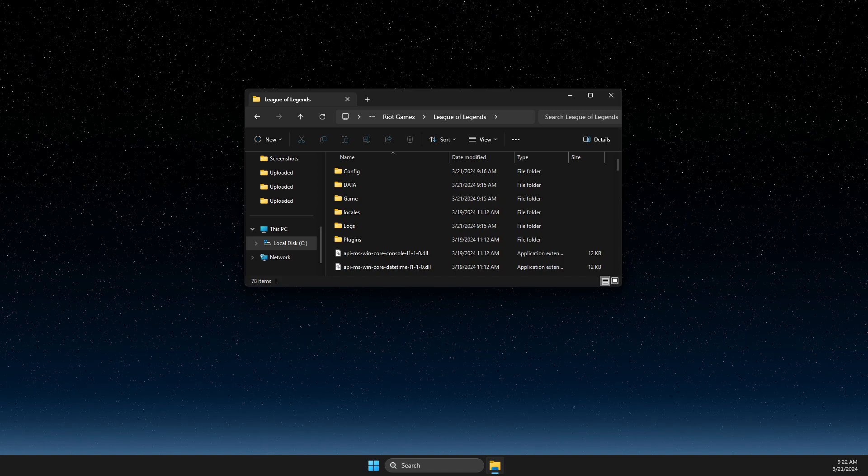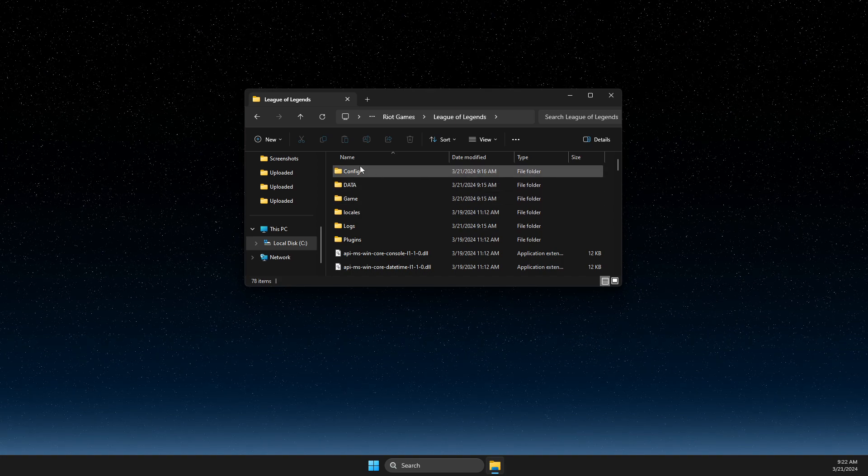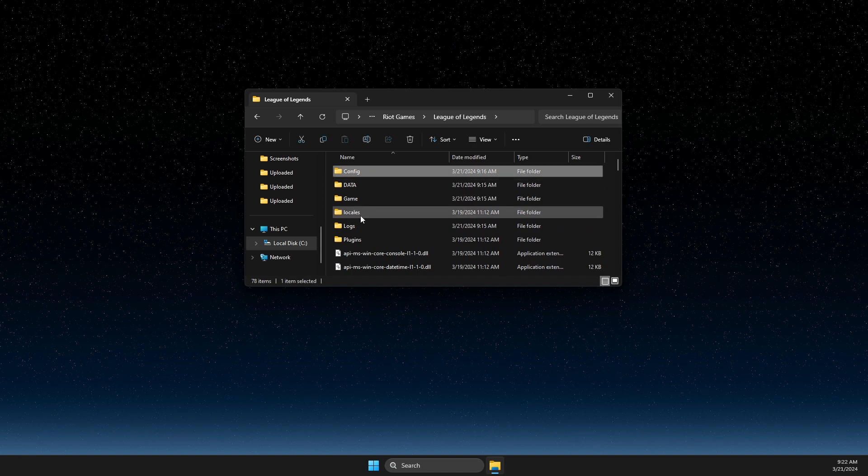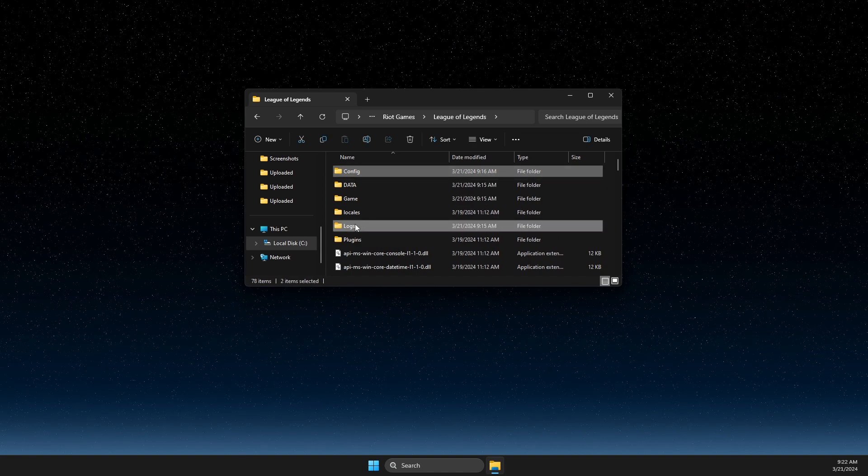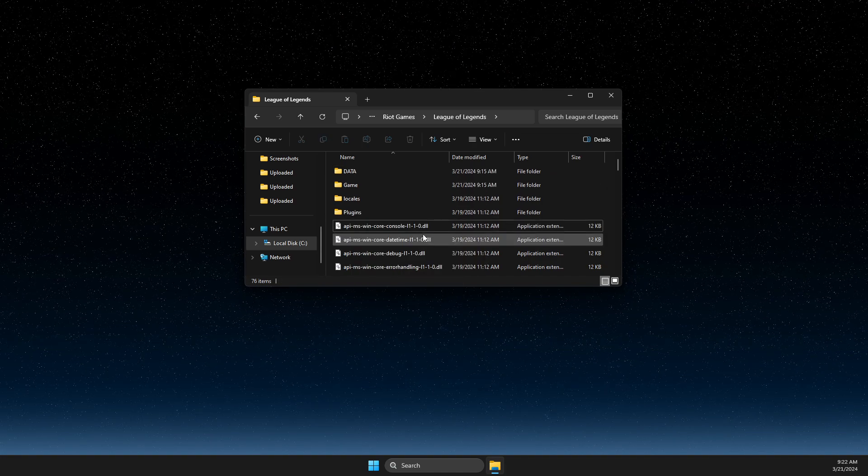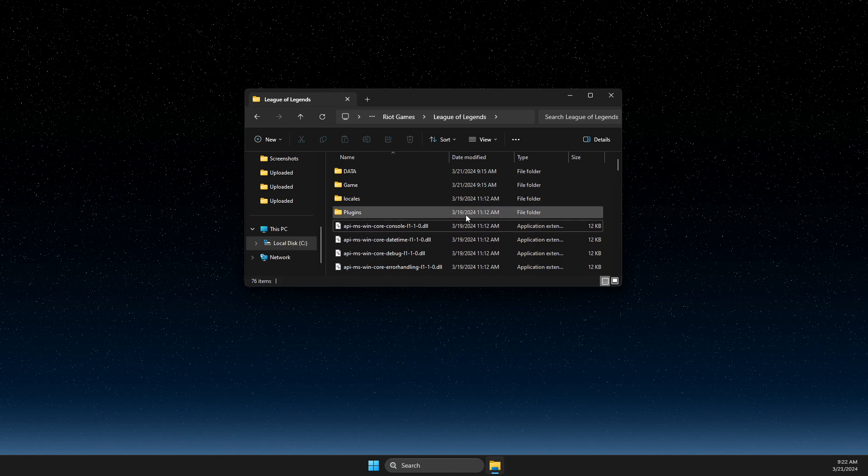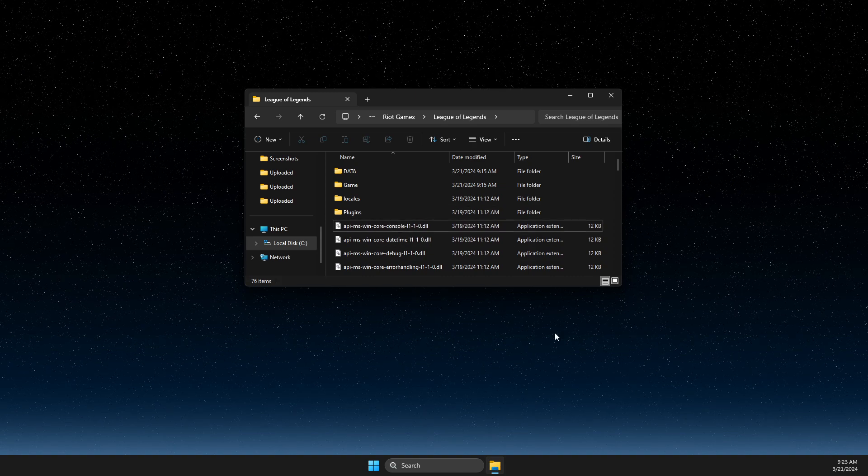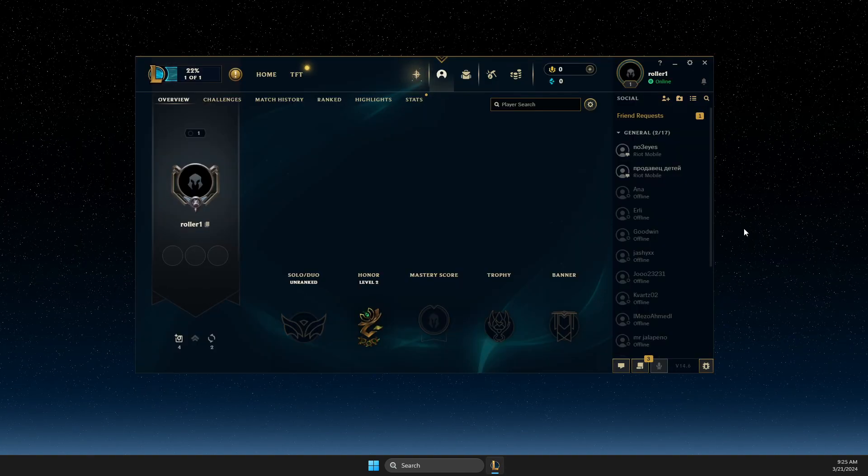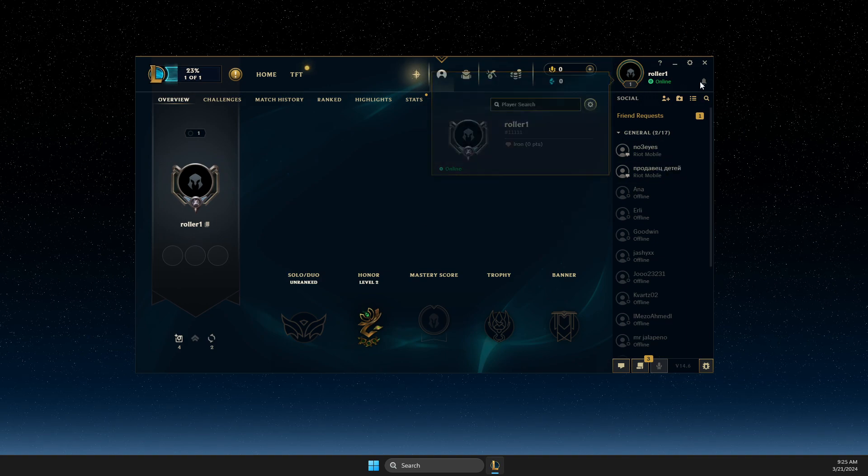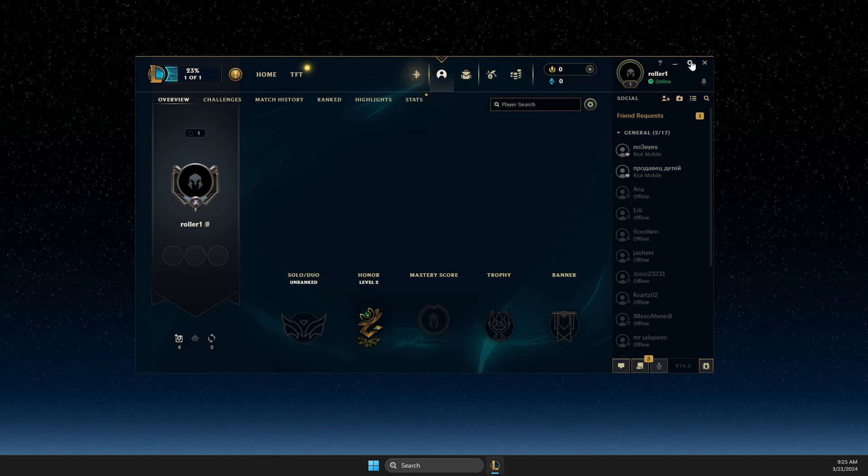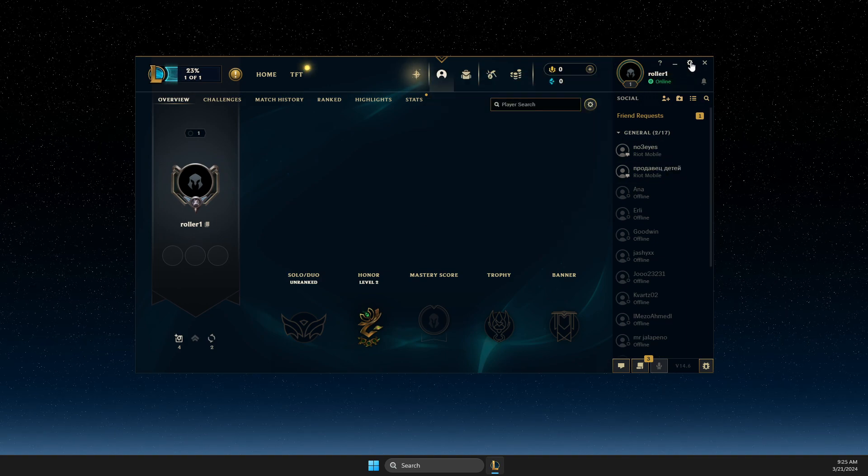Delete this folder and this folder. And after you've done it, then you need to go back to Riot Games, open League of Legends, and then press that gear icon on the top right corner.